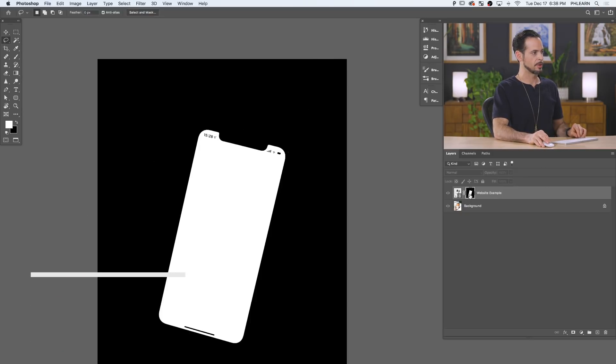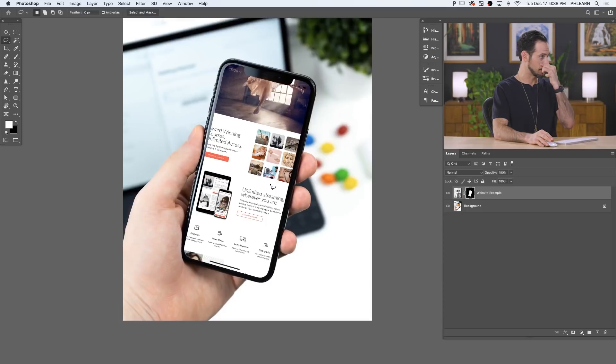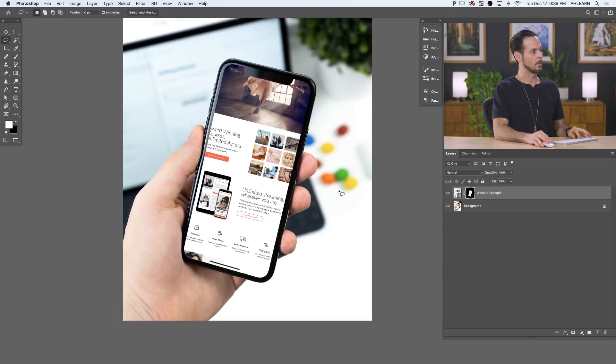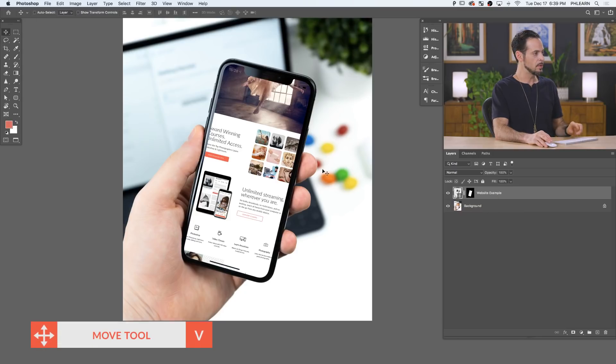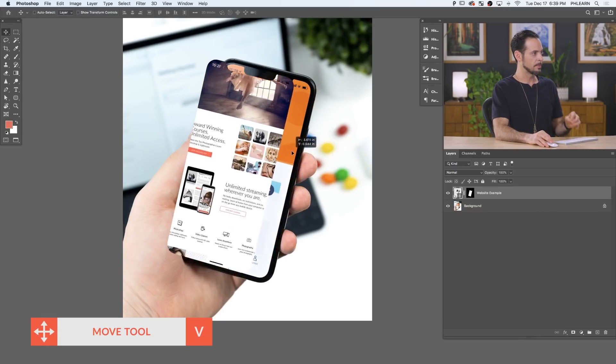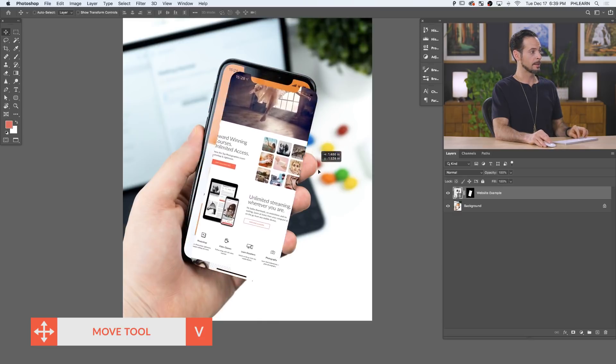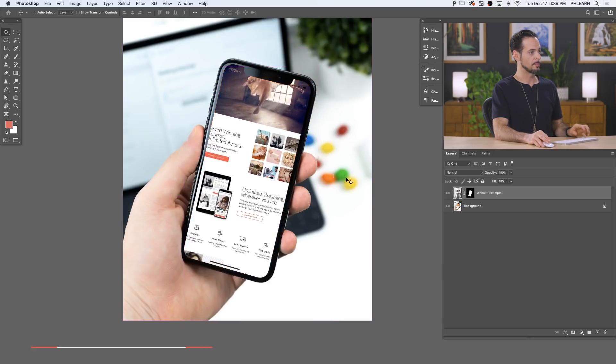I mean, this can be a stock image that you choose, you find online. This can be an image that you photograph. Either way, super easy. So now what we want to be able to do, I can move my image. But look at this. As I move my image, my layer mask is moving too. So we don't want that.